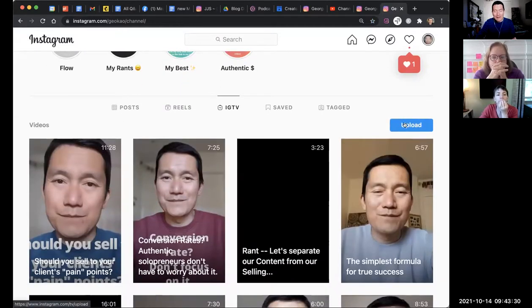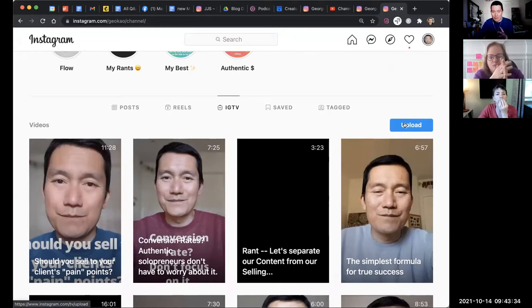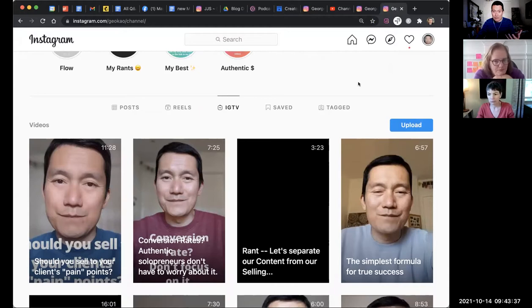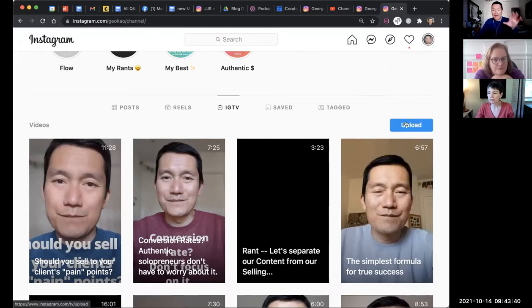Some people might say, well George, can't you do this on Creator Studio on Instagram? No, Creator Studio on Instagram, I tried uploading IGTV, and it doesn't generate captions. There's no option. So you have to come this way. Your profile, click IGTV, click upload.